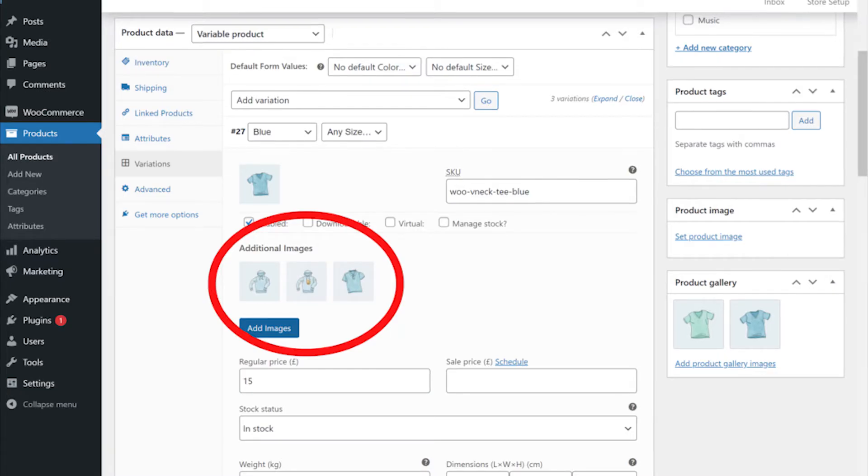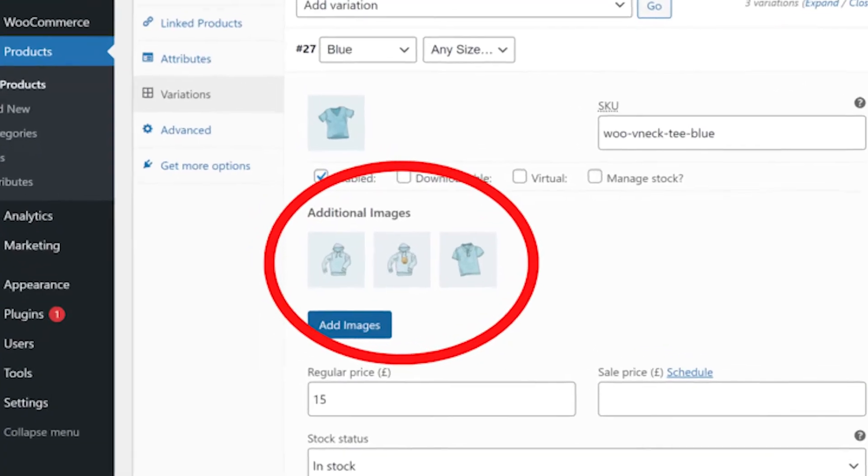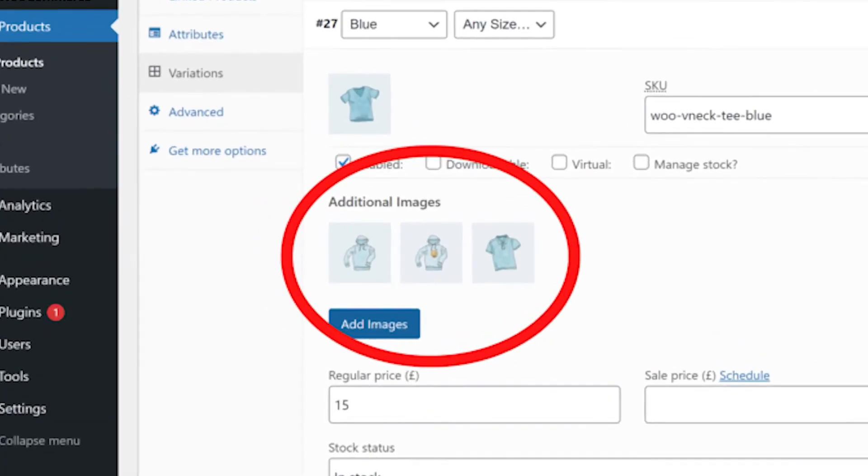Once you've added the images, you'll see the images next to the various products you selected. If you want to reorder the images, you can click and drag, and to delete an image, just roll over it and click on the X.